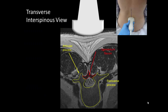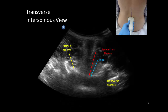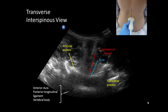In the interspinous view, there is now no bone obstructing the view of the soft tissues of the vertebral canal. The ligamentum flavum and posterior dura usually appear as a hyperechoic line at the same level as the base of the articular processes. This is the posterior complex. A deeper hyperechoic line is the anterior complex and represents the anterior dura, posterior longitudinal ligament and vertebral body. This is usually at the level of or slightly below the transverse process. The intrathecal space is a dark area immediately above the anterior complex. The midline is visible as a dark vertical stripe representing the interspinous ligament.